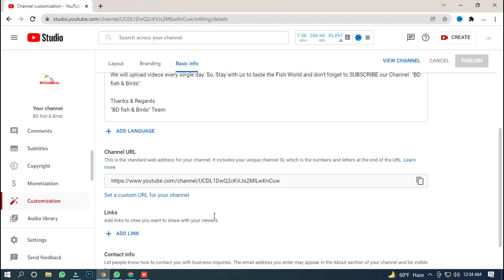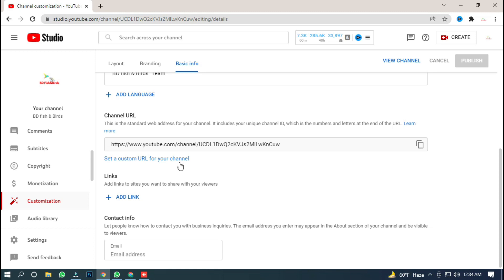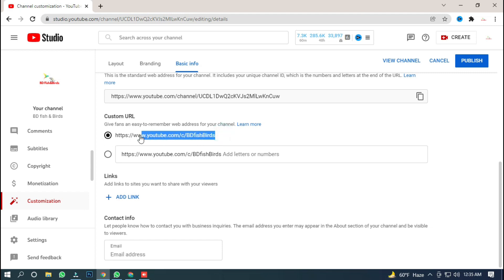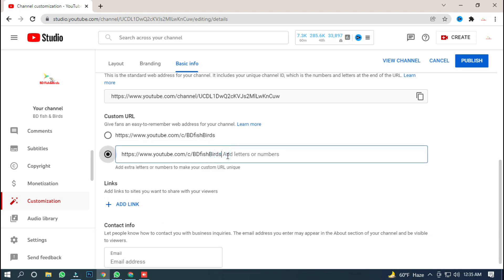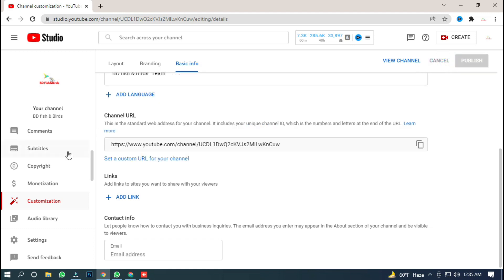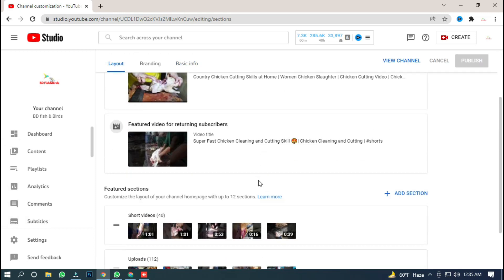I will close it. If you want to create a custom URL for your channel, you can click on the custom URL option for your channel. That's how you create a custom link to your channel.